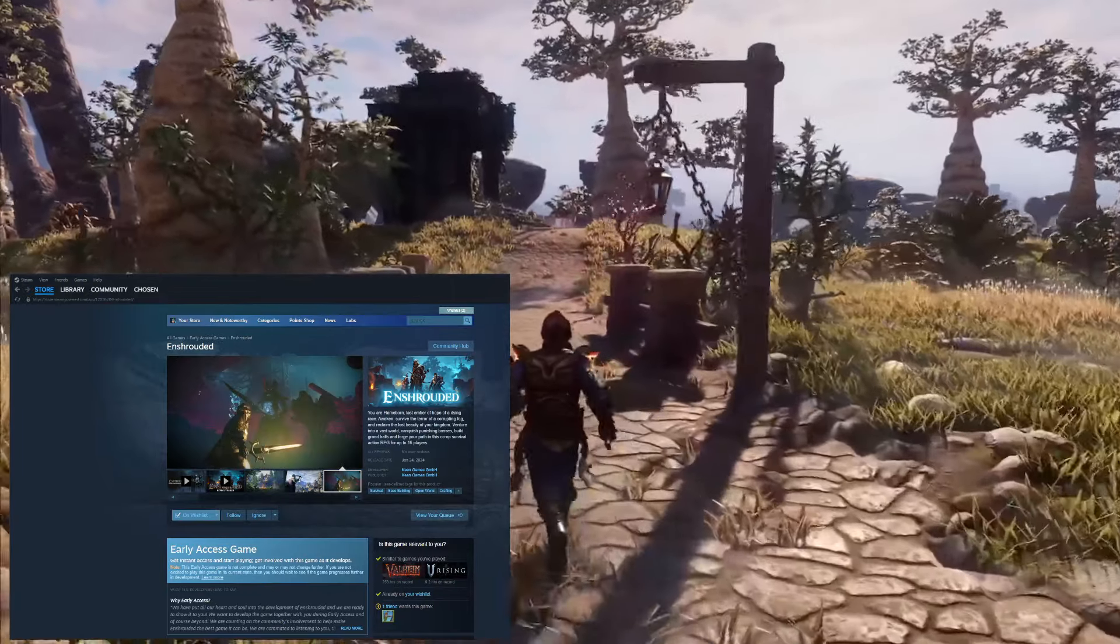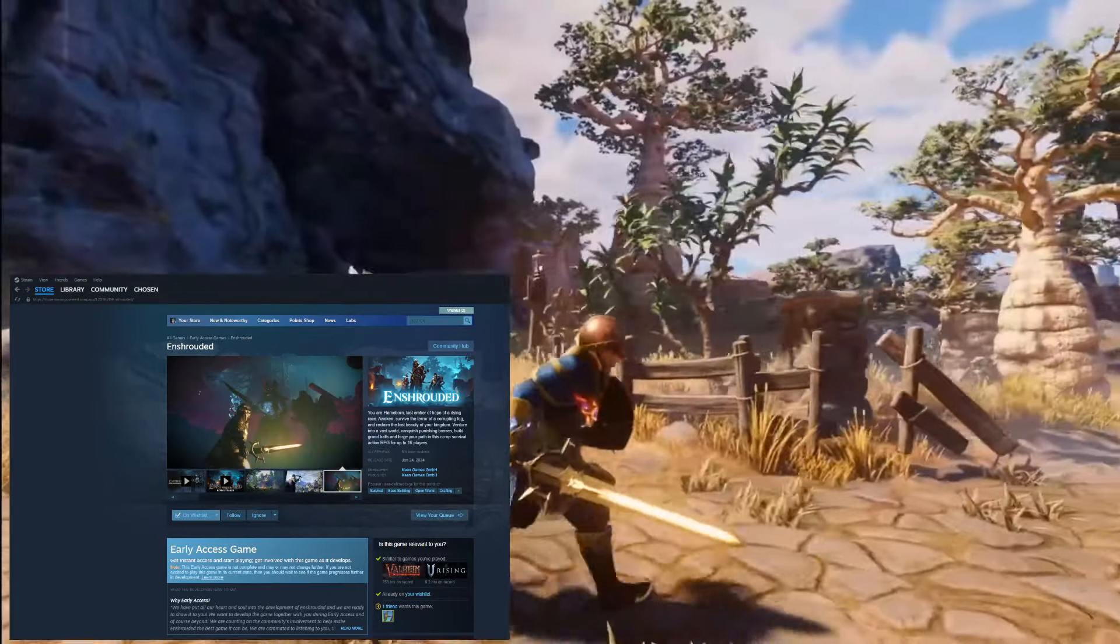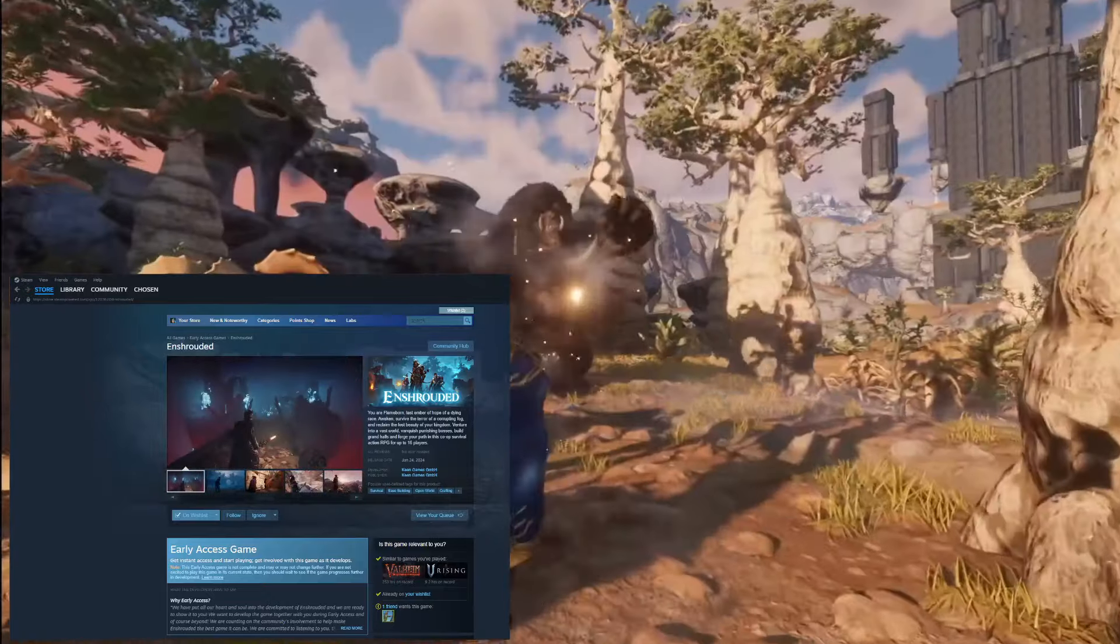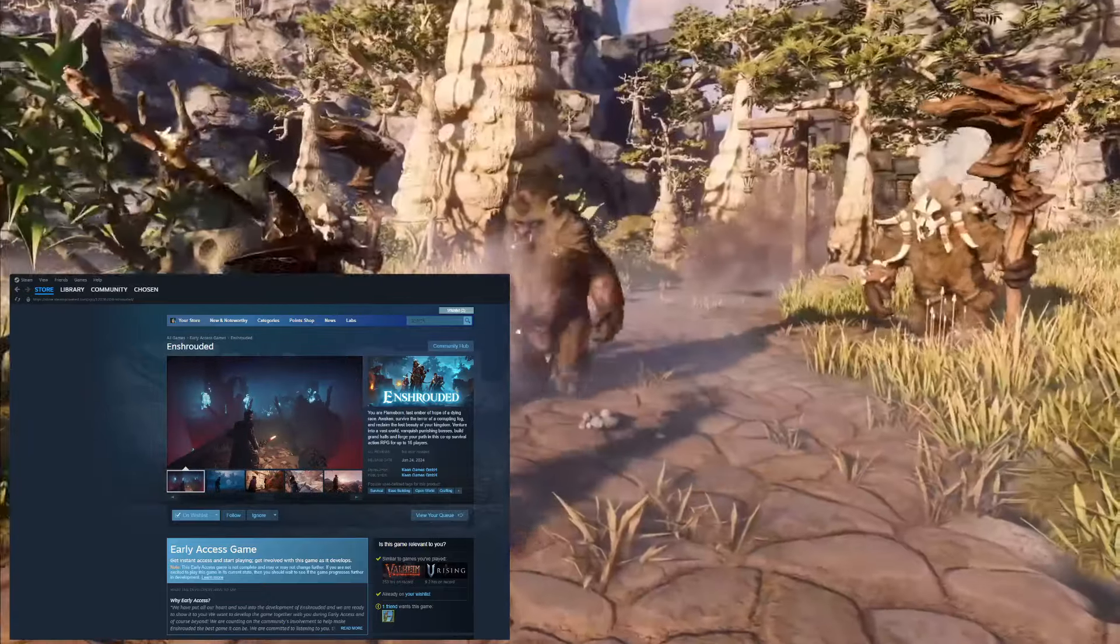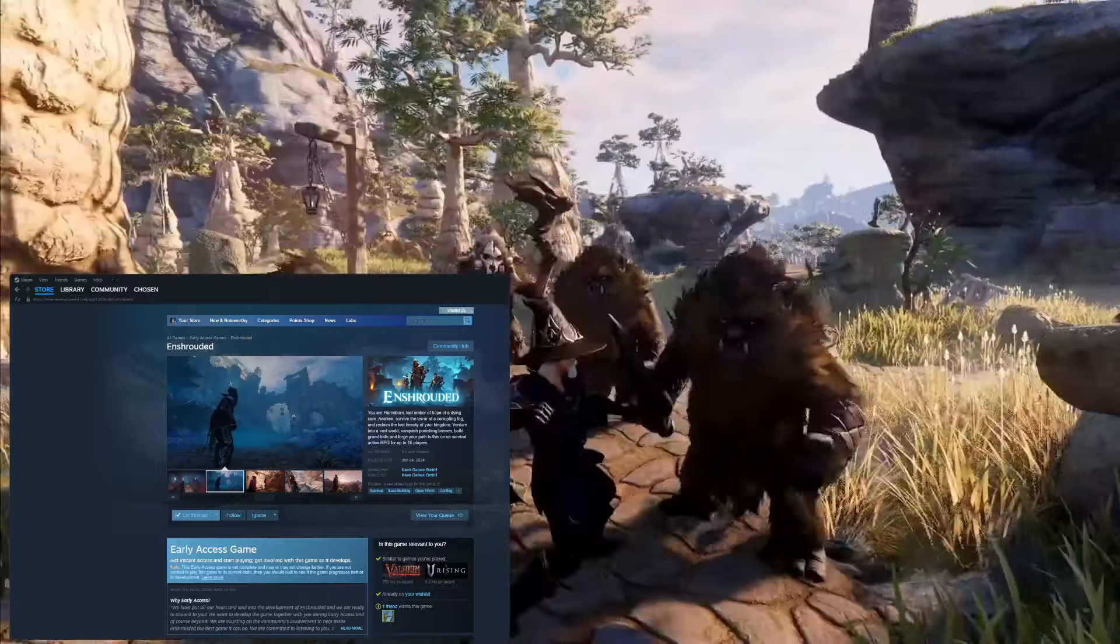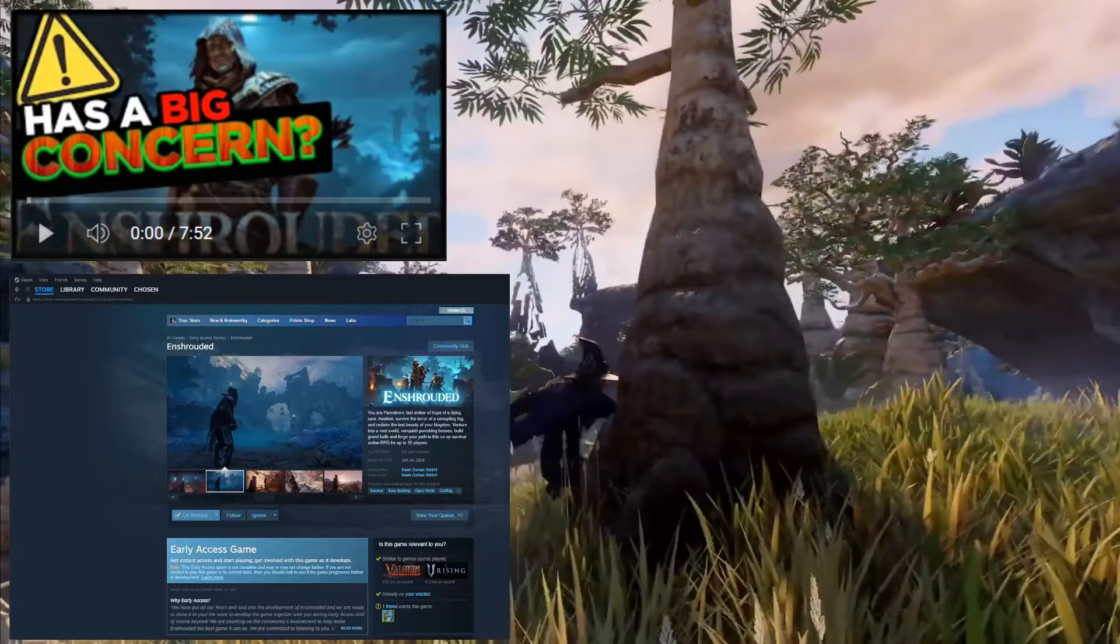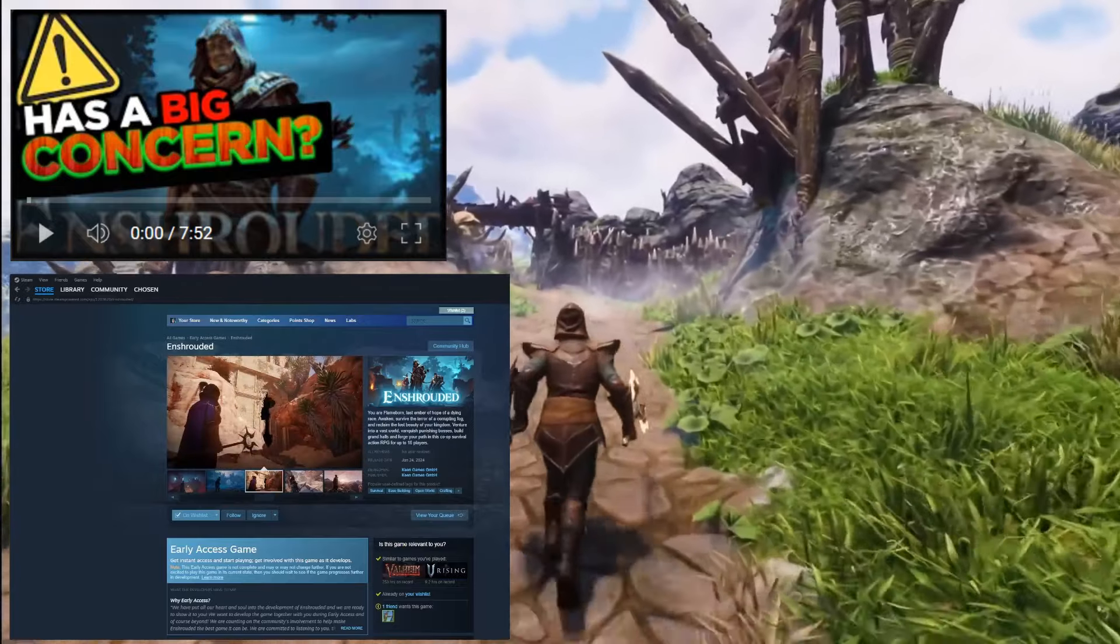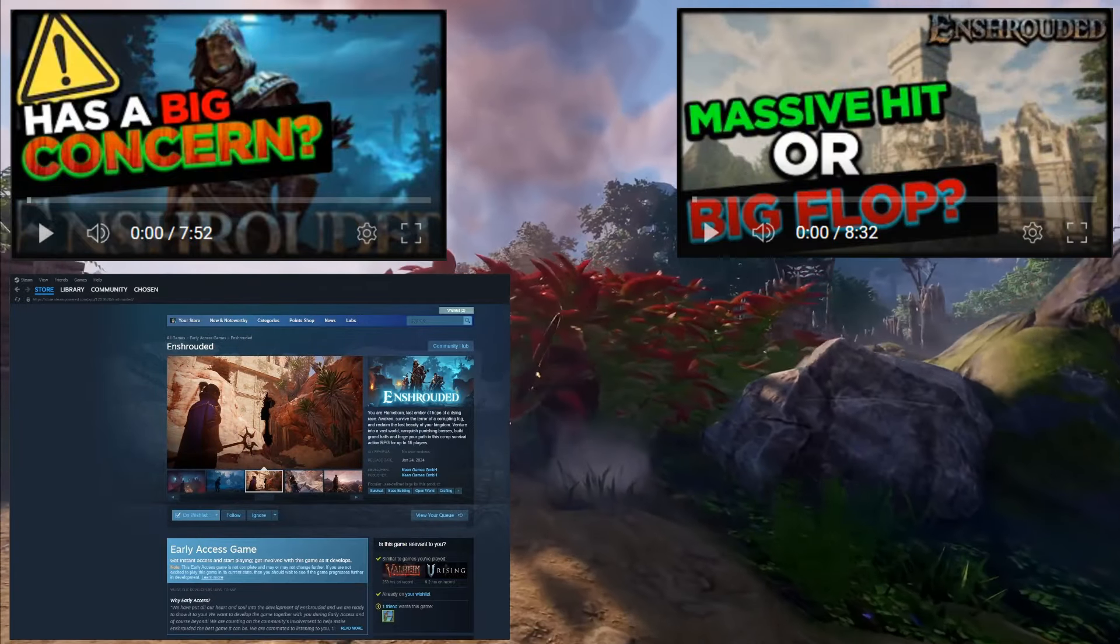A lot of people are curious about the release date and time for Enshrouded because it is a very hyped up survival game coming out very soon. I do have videos down below that I'll link that are going to talk about my biggest concern about Enshrouded and also how big I expect Enshrouded to be in terms of concurrent player count on Steam if you would like to check those out.